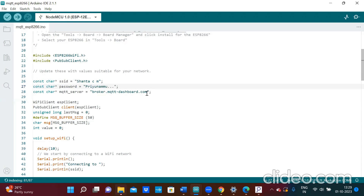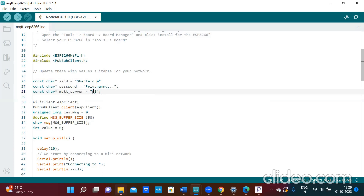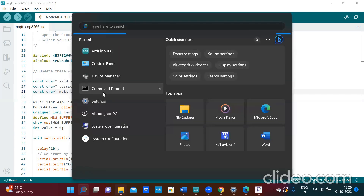Then you should write the IP address of the Mosquitto server, that is the MQTT server. The IP address is 191.121.93.94. To get the IP address of the Mosquitto server, click on command prompt.